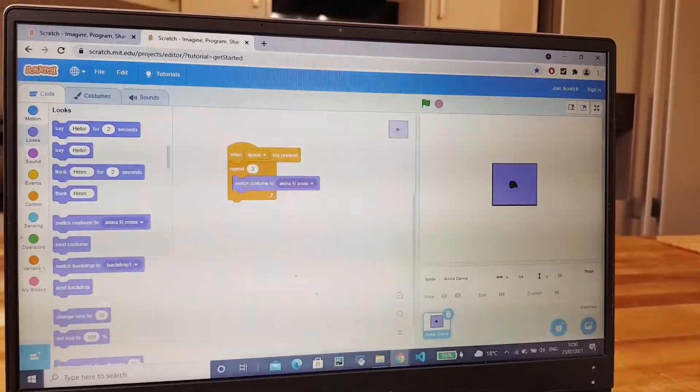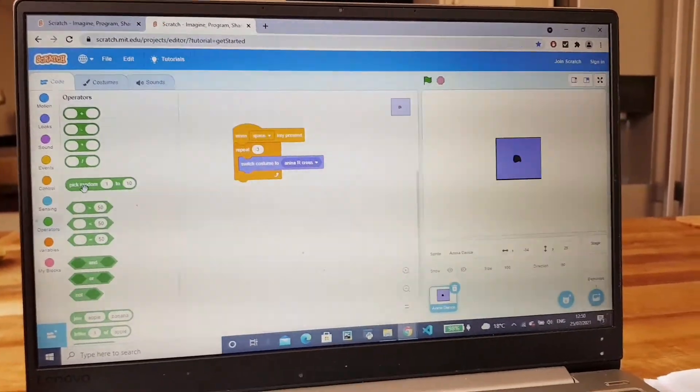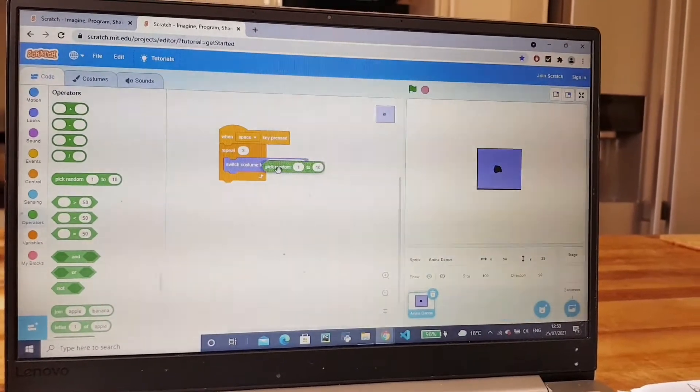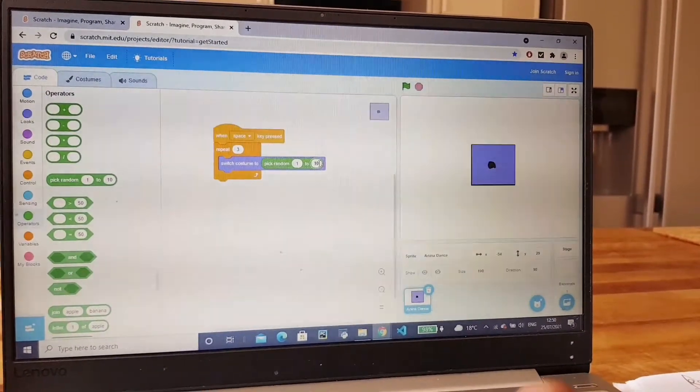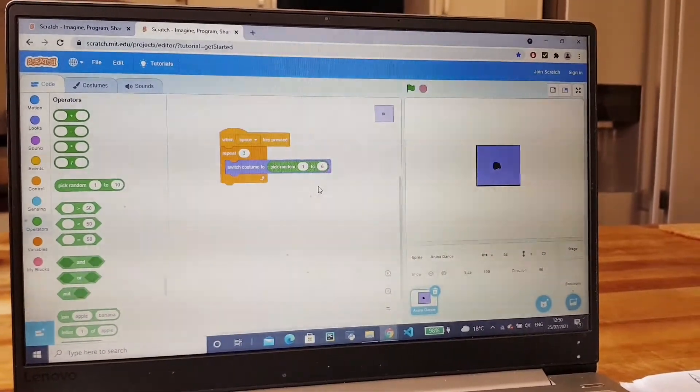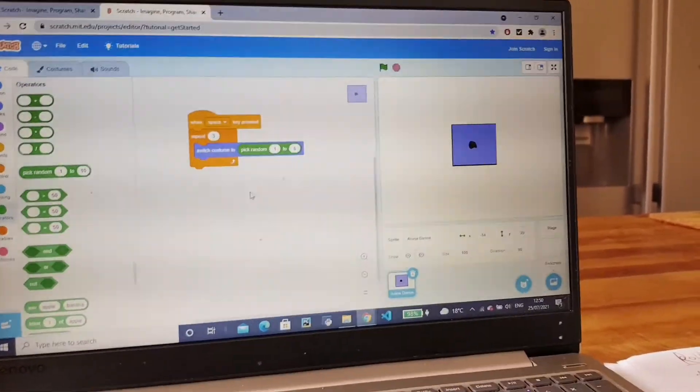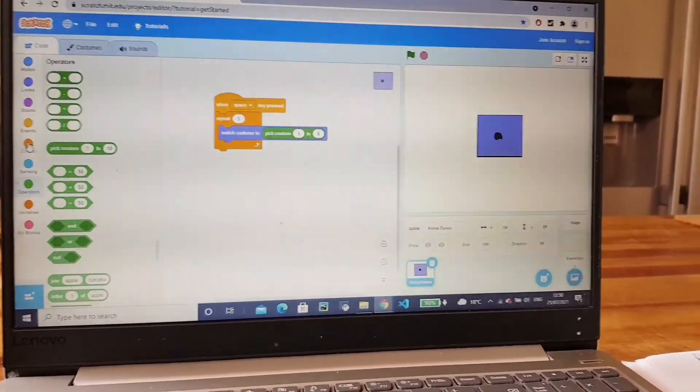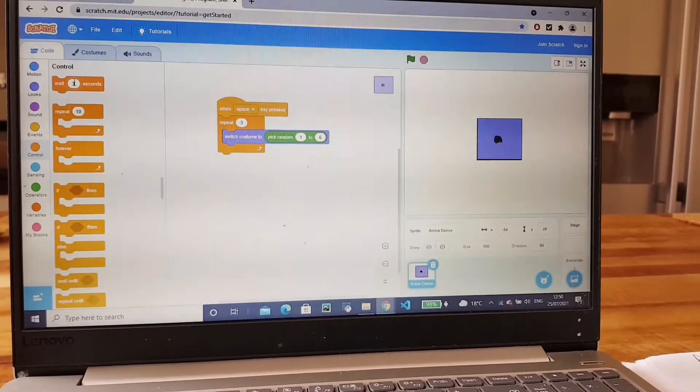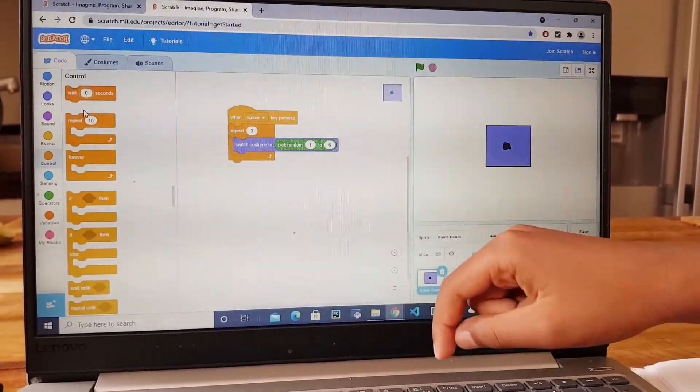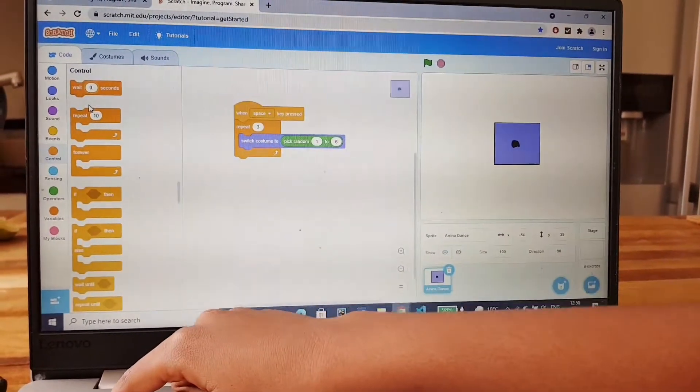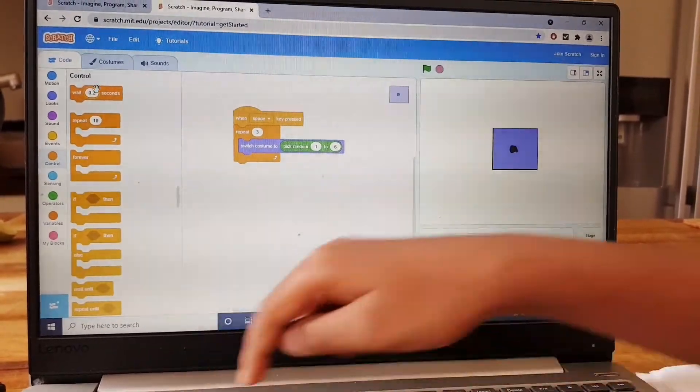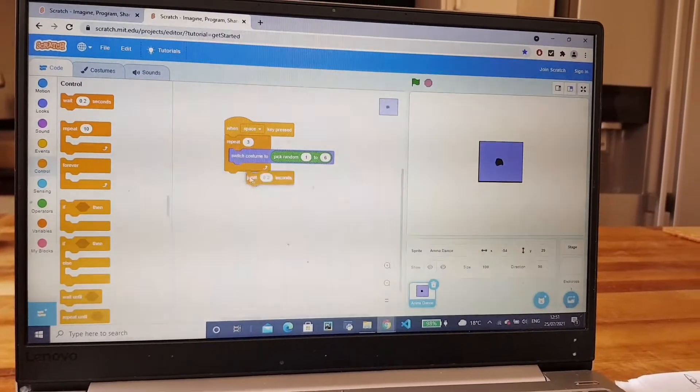And then, to make it random, we have to go to operators and pick random one to six because the dice has six faces. One to six, wait 0.2 seconds, not one, it's a bit too long. 0.2, oh yeah, 0.2 over here, get it from here.